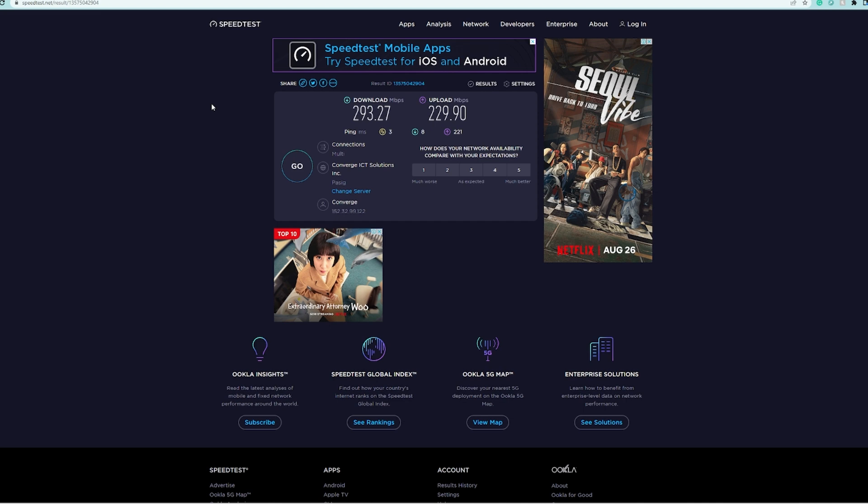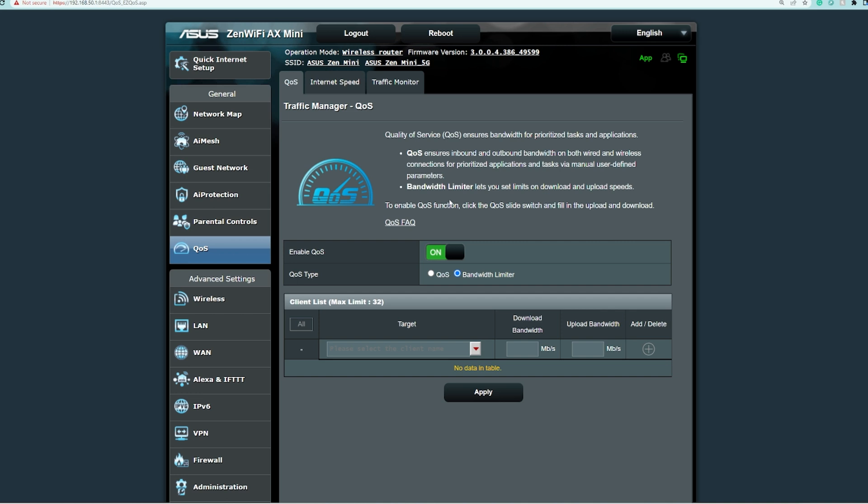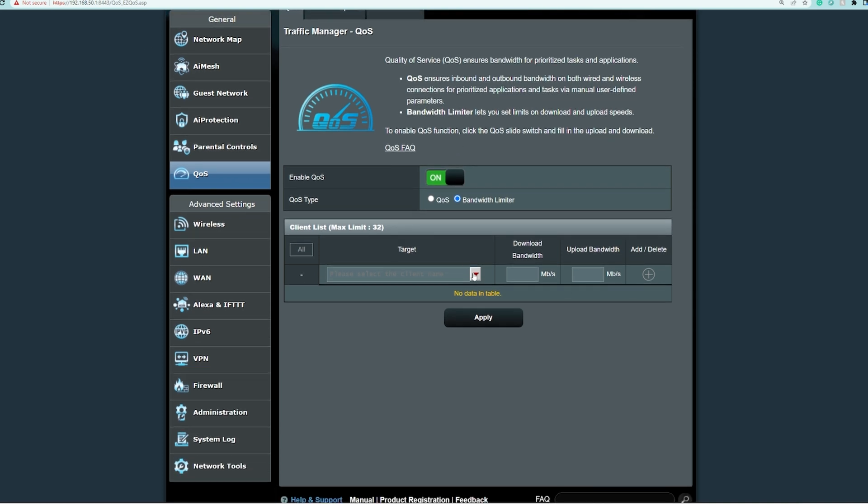We're going back to the ASUS ZenWiFi router and we're going to add the P30 Pro, the mobile phone that we have. Let's say I'll only allow it to have 10 Mbps for now, and also for the upload 10 Mbps. Then after that you need to click this plus sign button.